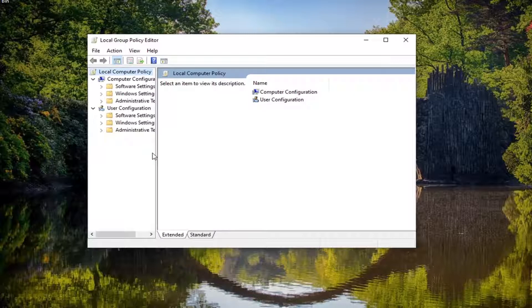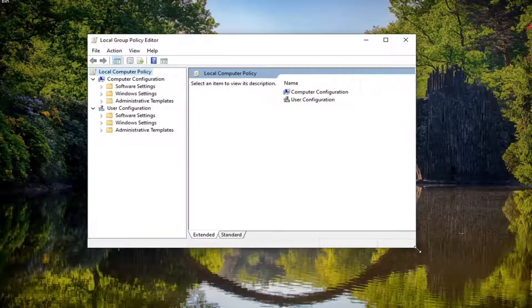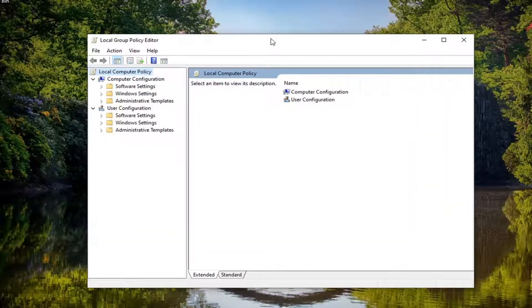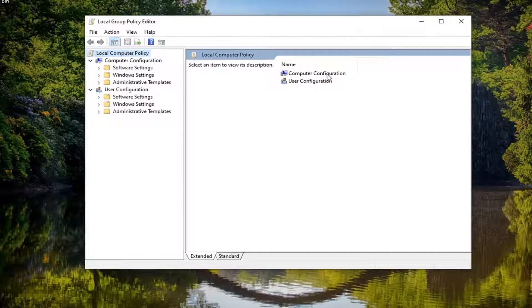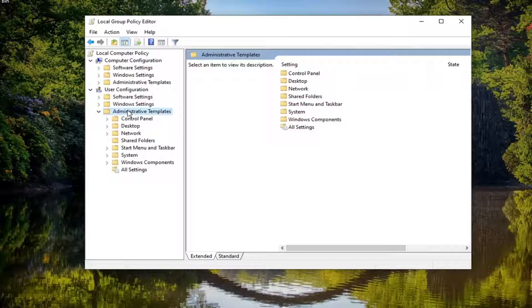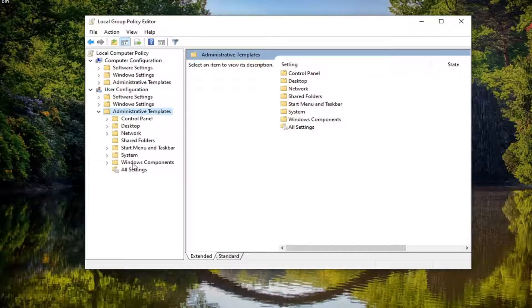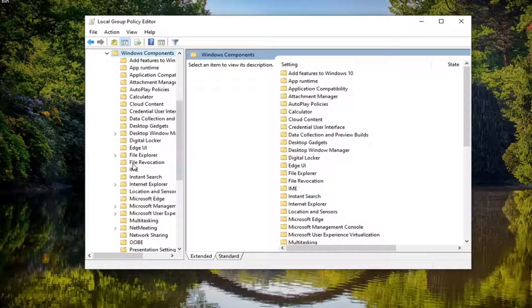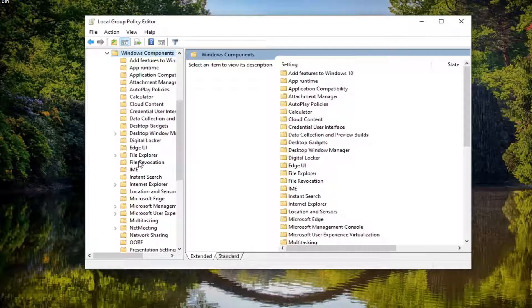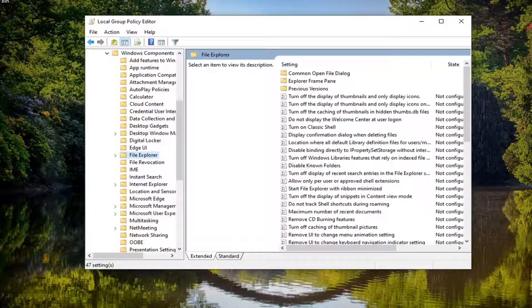You want to make this panel a little wider here, be easier to read, and you're going to double click underneath user configuration, select the corresponding administrative templates folder at the bottom and double click on it. Do the same thing for the Windows components folder, and then finally, there should be a file explorer folder, just left click on that one time.